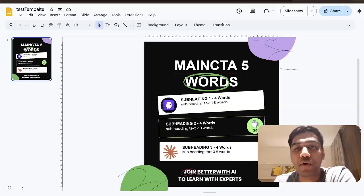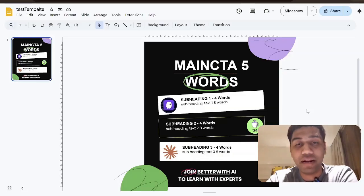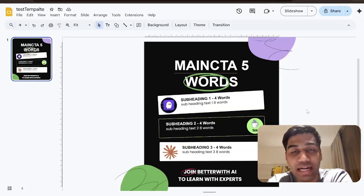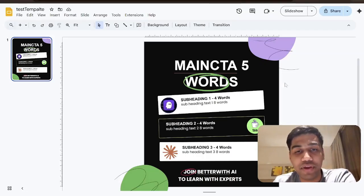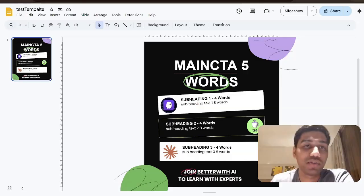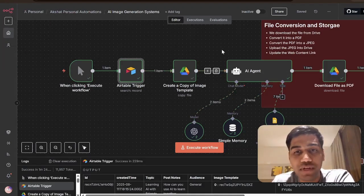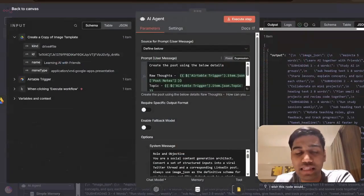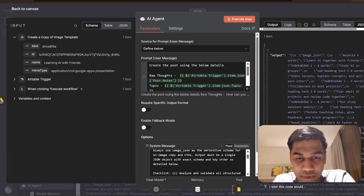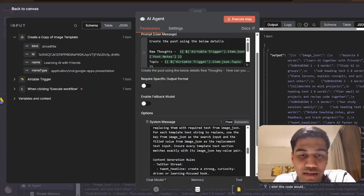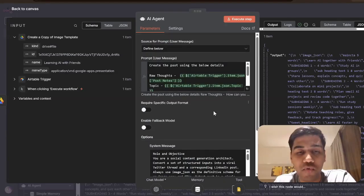When I talk about the template, I'm talking about this Google Slide created for my brand, the Better With AI community — you can join that if you want to build AI systems for your business. This is a post created for that with all placeholder text — that's what I mean by the word template. A copy of the template is created, and then in the AI agent the most effort I put in was writing this prompt. It's extremely detailed and really follows a very particular requirement of what I need it to do.